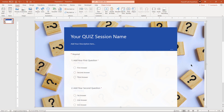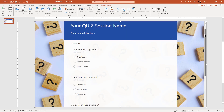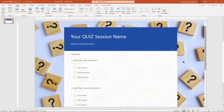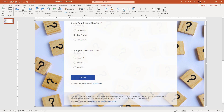As shown in this example, this online quiz form has three questions with three answers each. For any question, the user can select the answers using a radio button and then submit the form.